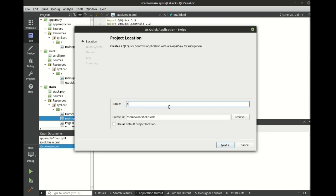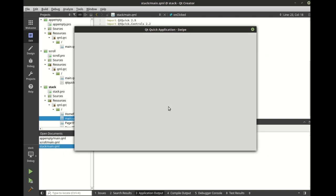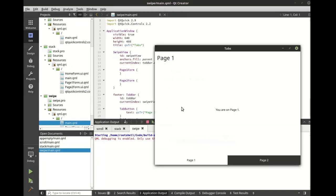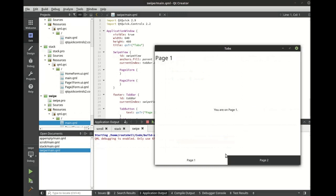And the swipe view. It's clean, elegant, easy to use, and it handles user gestures.